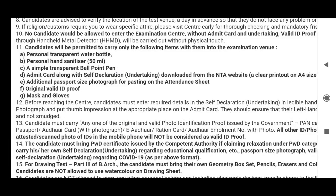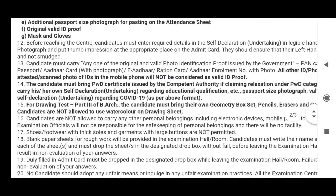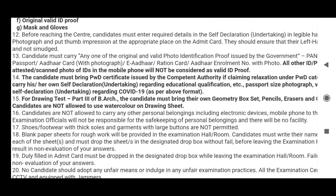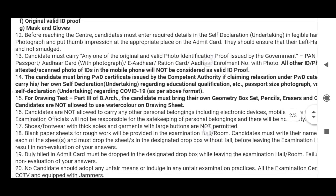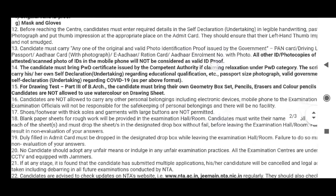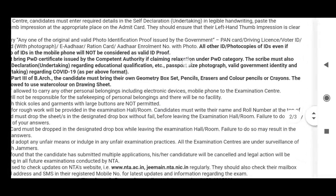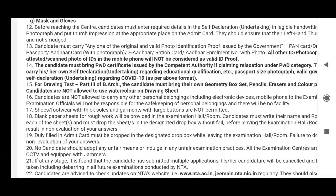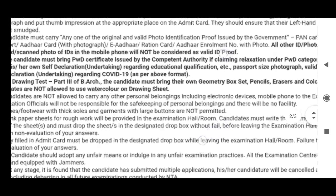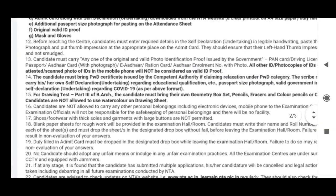Mask and gloves are required. The candidate must bring their own geometry box set, pencils, erasers, and color pencils or crayons. Note: candidates are not allowed to use watercolor on the drawing sheet.